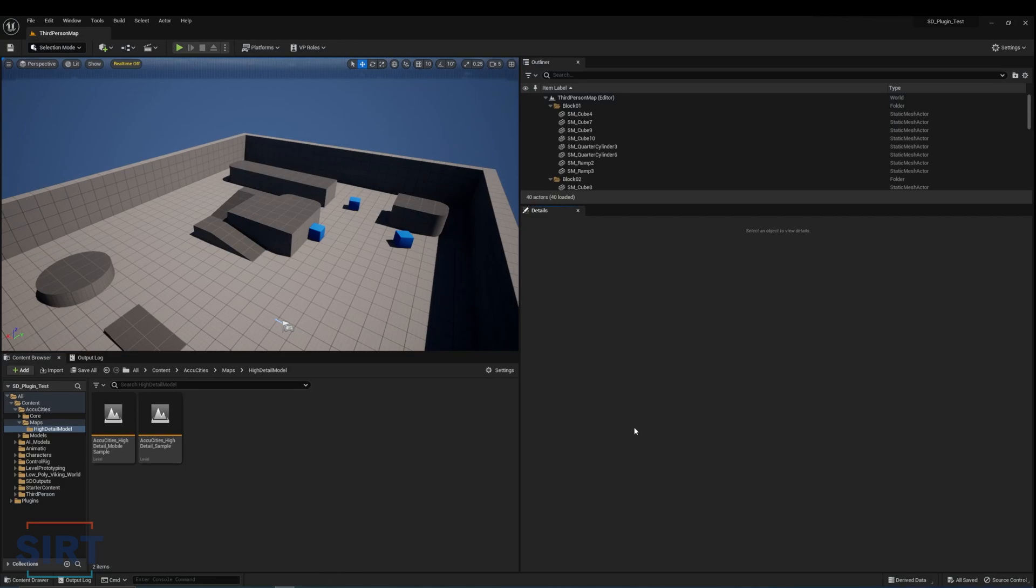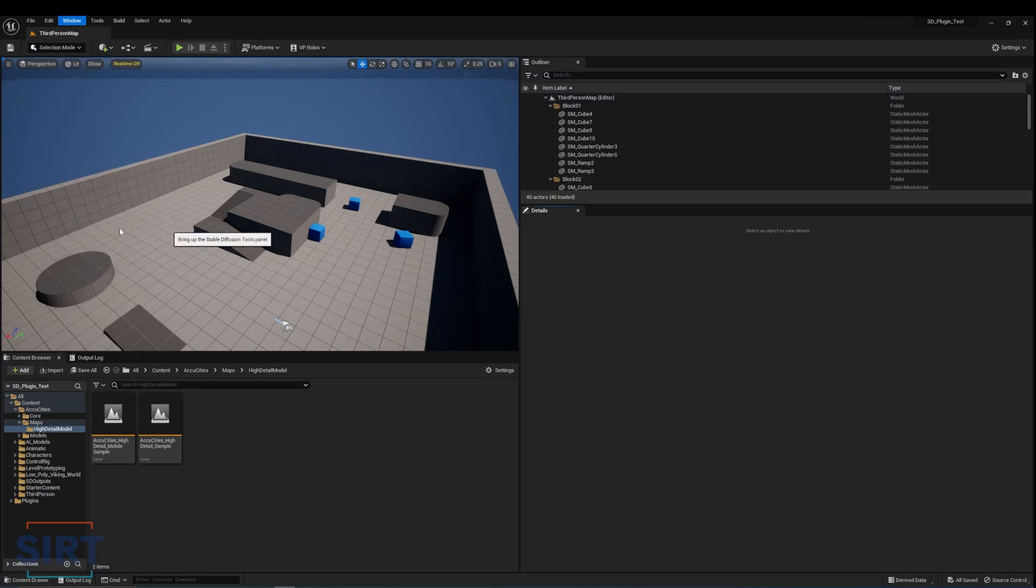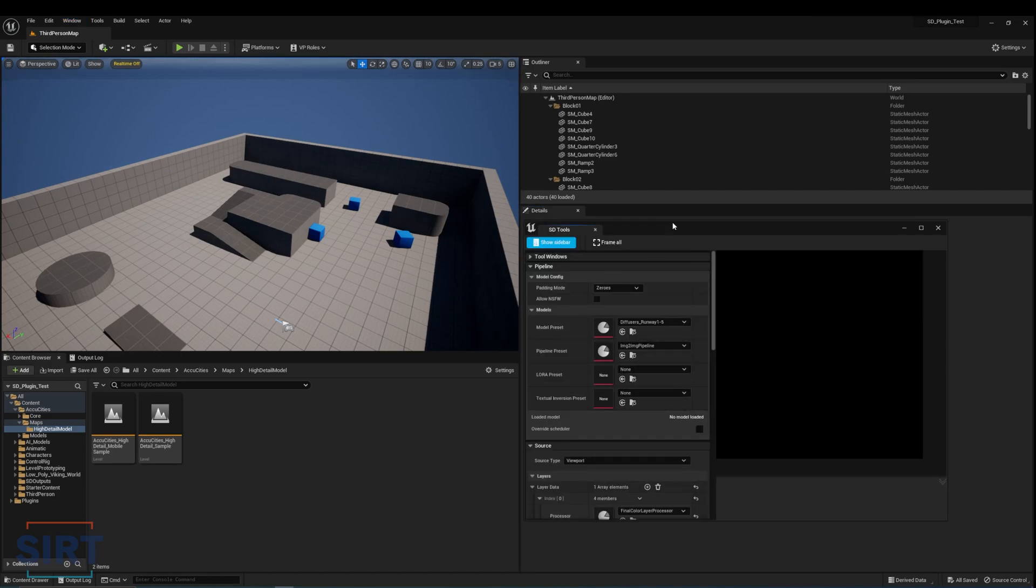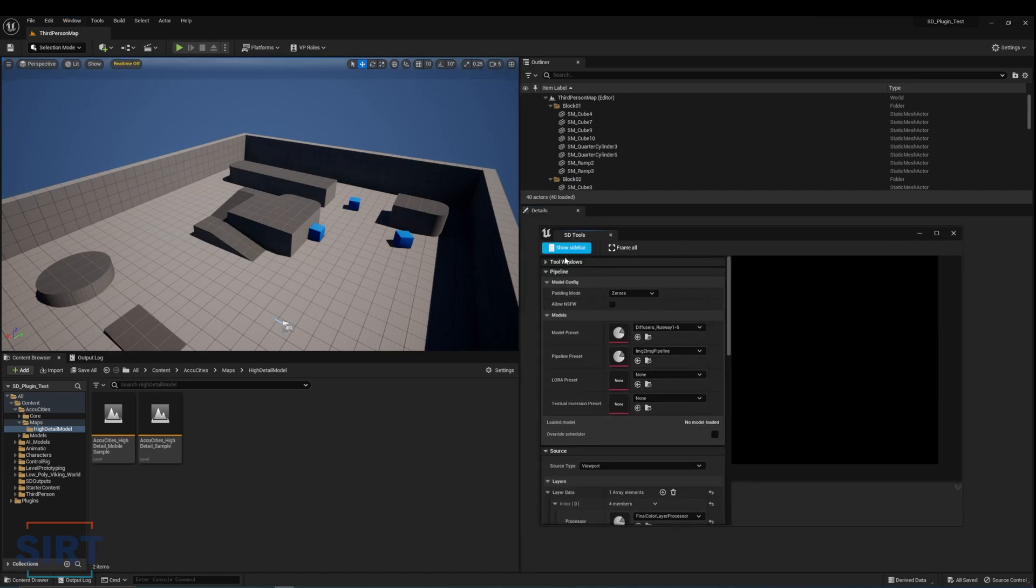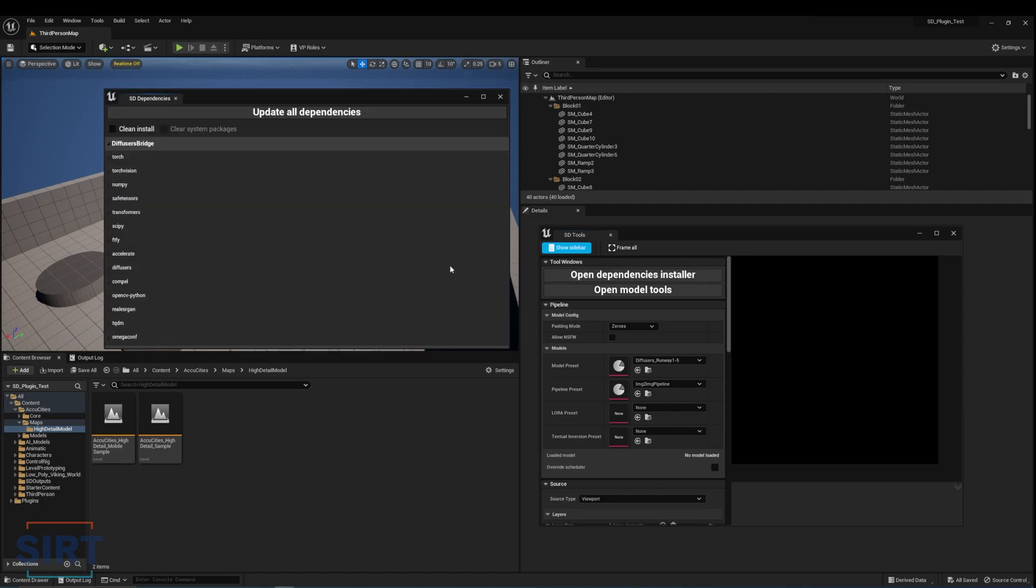Now when we open Unreal, we should see the Diffusion Tools UI under the Windows tab. Open the plugin UI and click on Open Dependencies Installer under the tool windows. Select Clean Install and update all dependencies. This will take a while if you are doing this for the first time.